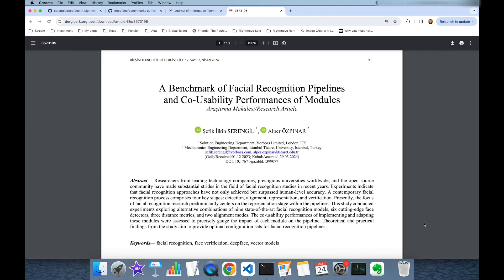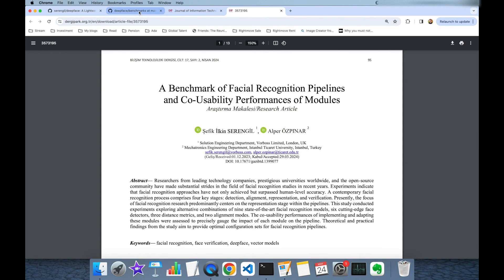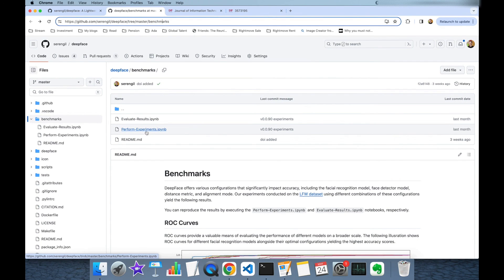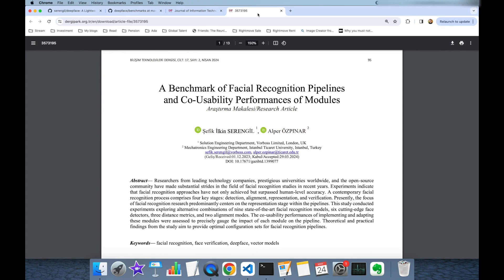So in this video we focused on the recent research paper of DeepFace library titled A Benchmark of Facial Recognition Pipelines and Co-usability Performances of Modules and in this research we are basically focusing on the impacts of configuration sets in DeepFace library. Finally source code of the study is available under the benchmarks folder. If you run perform experiments first and evaluate results second then you are going to get the same results. I hope this research will contribute to the academic field. Thank you all for watching and see you next time.